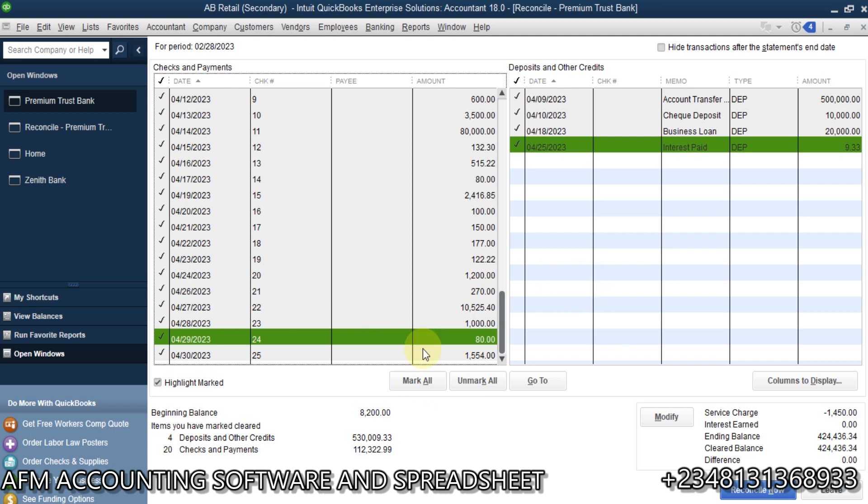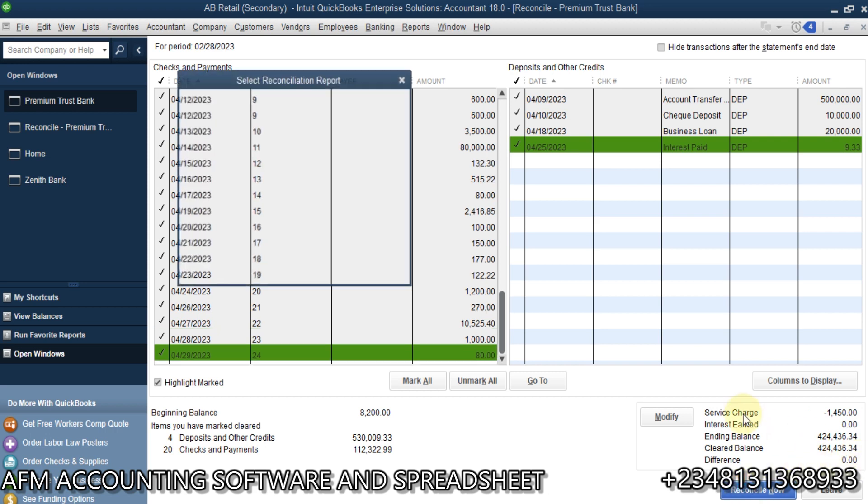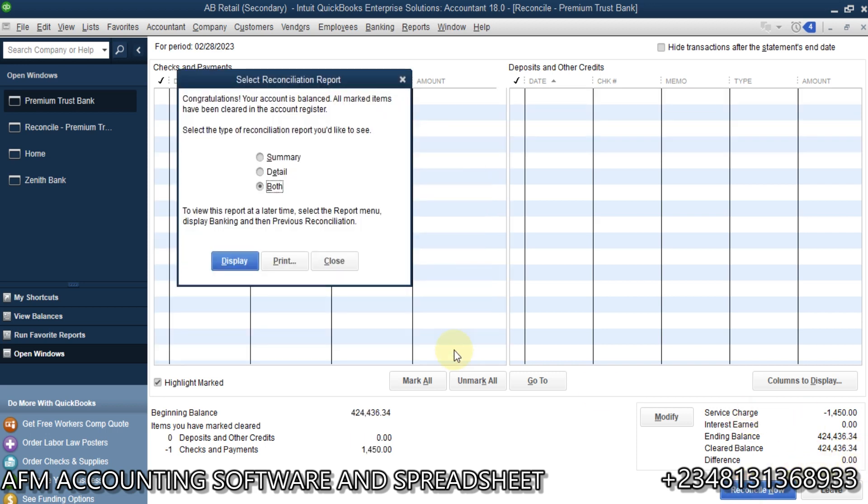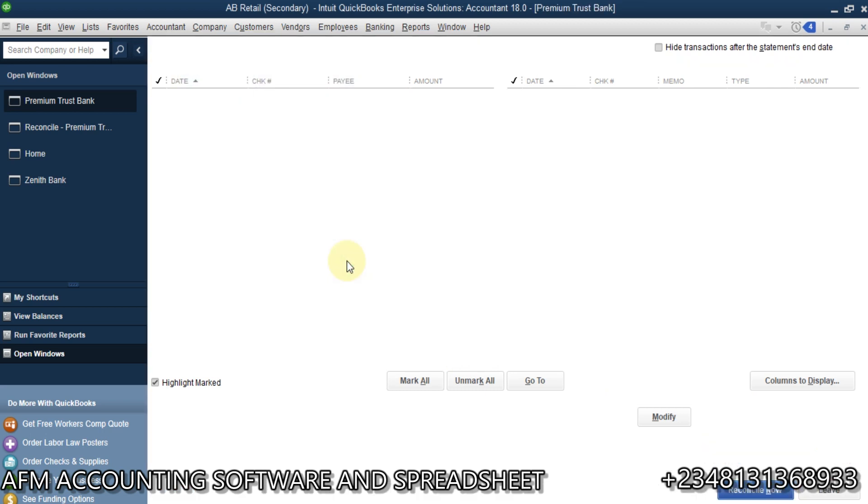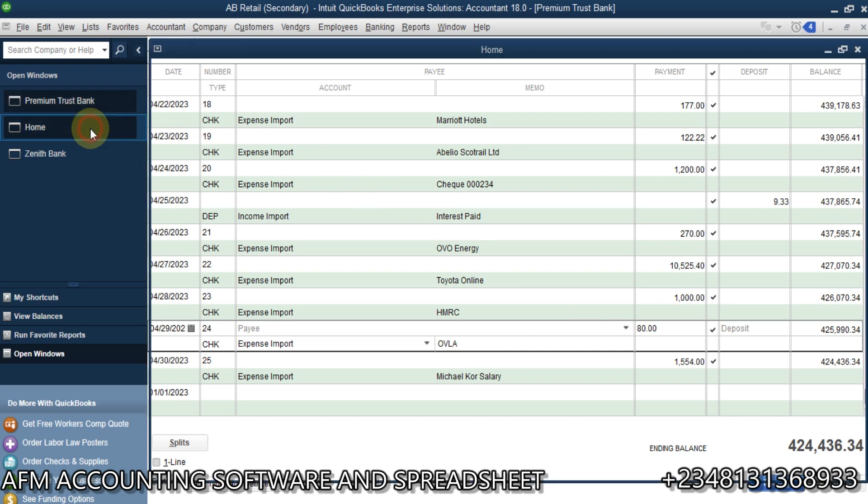So, that whenever you are reconciling, you have the same figure on your bank statement and on QuickBooks. So, with this, we are done reconciling. We click on reconcile now. So, once I reconcile, it means everything is in balance. So, you have the information here. They are checked now. So, with this, we have successfully carried out bank reconciliation on QuickBooks desktop.